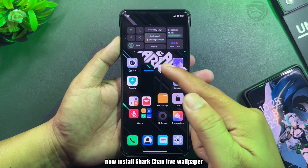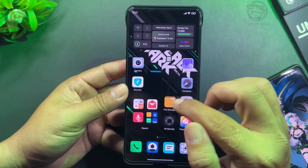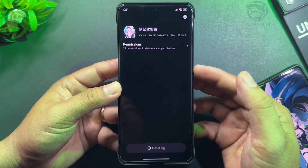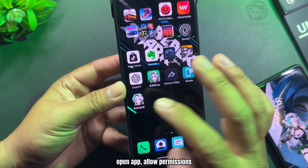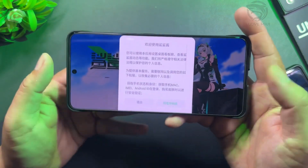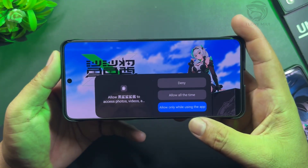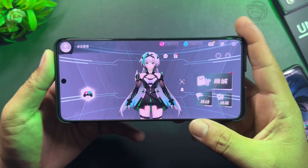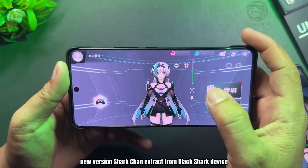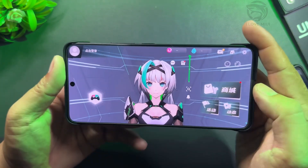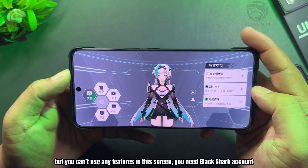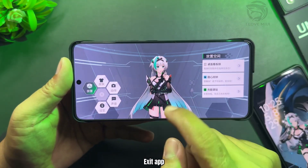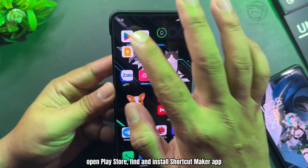Now install the Shark Chan live wallpaper. Install this file, open the app, and allow permissions. This is the new version of Shark Chan, extracted from a Black Shark device. However, you cannot use any features in the app screen as you need a Black Shark account. Exit the app, then open the Play Store.